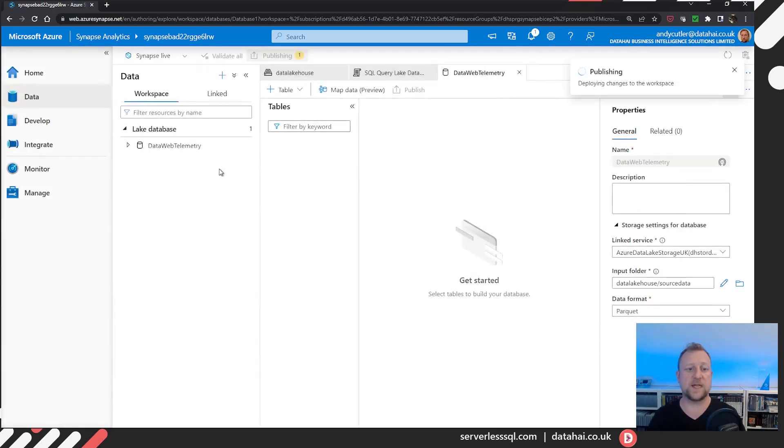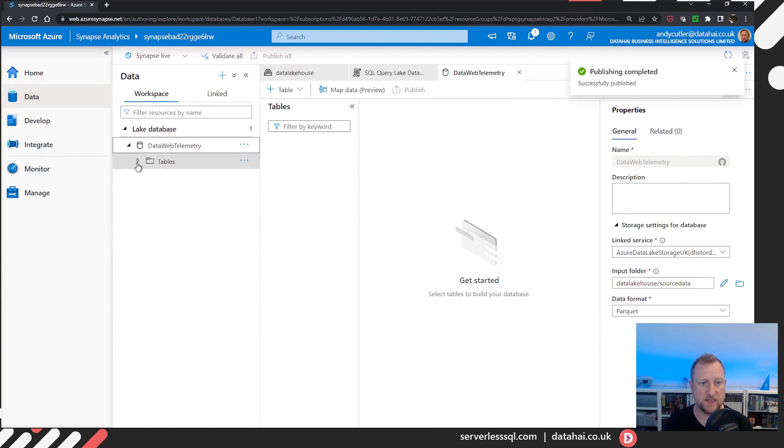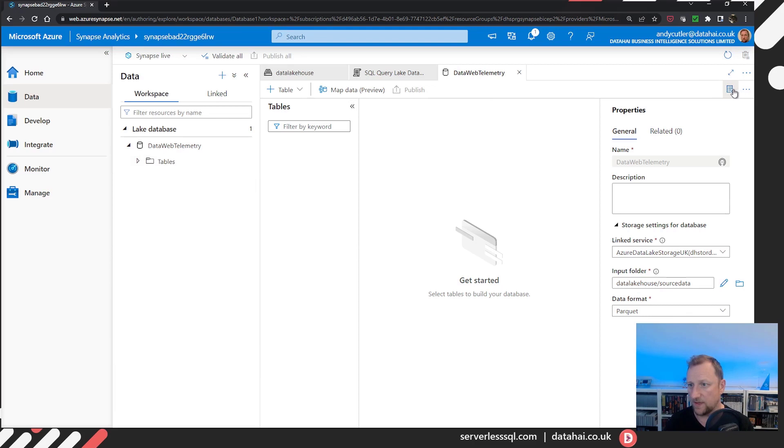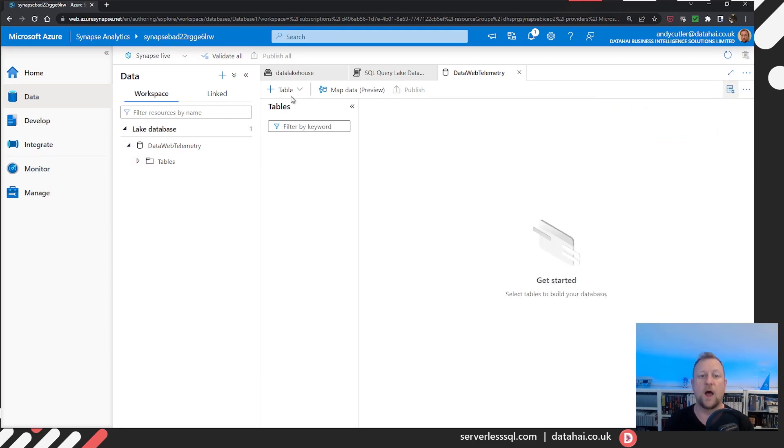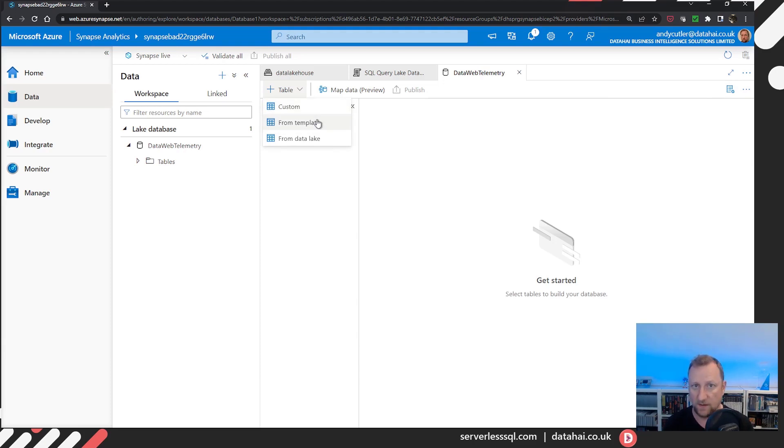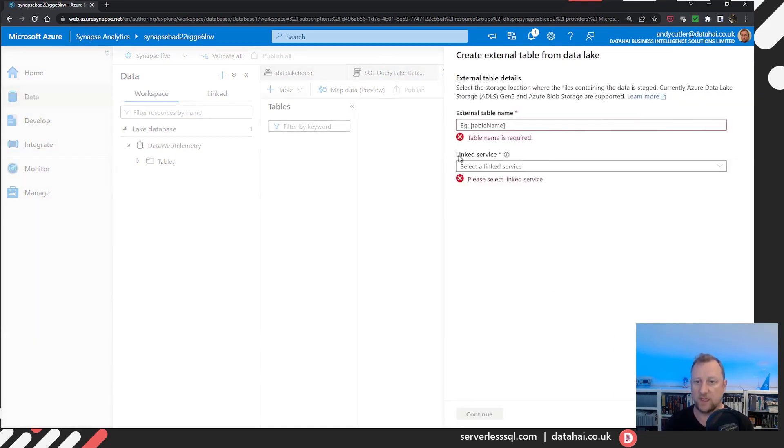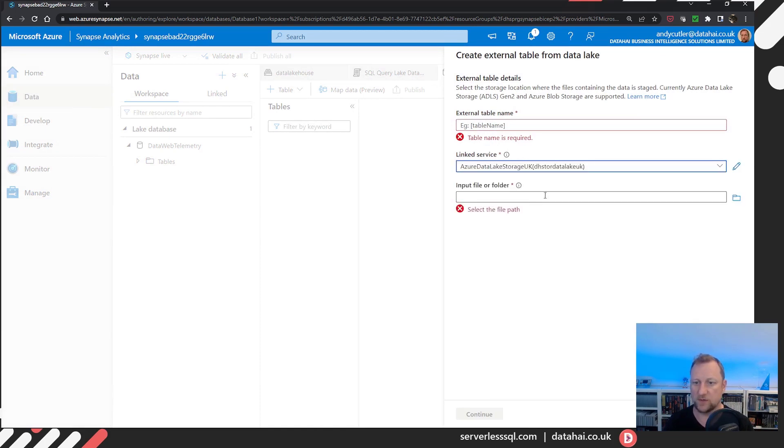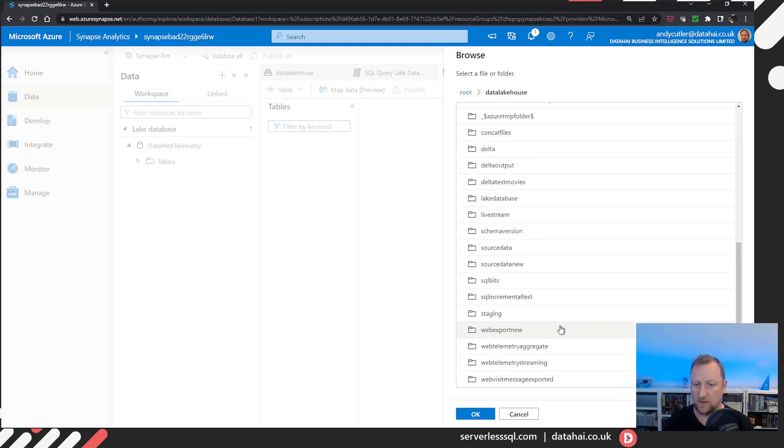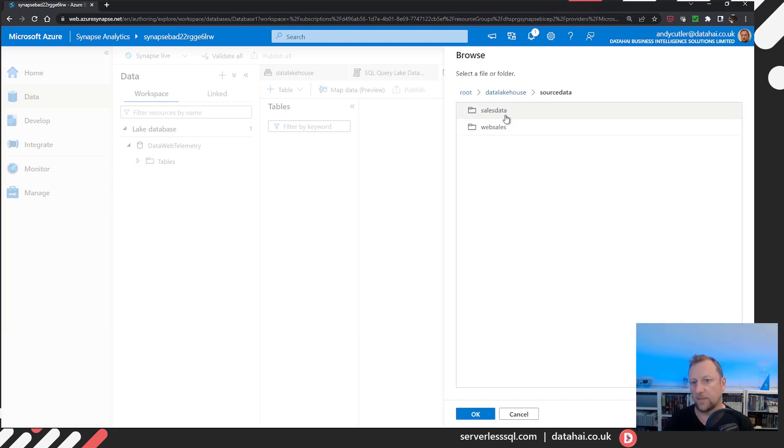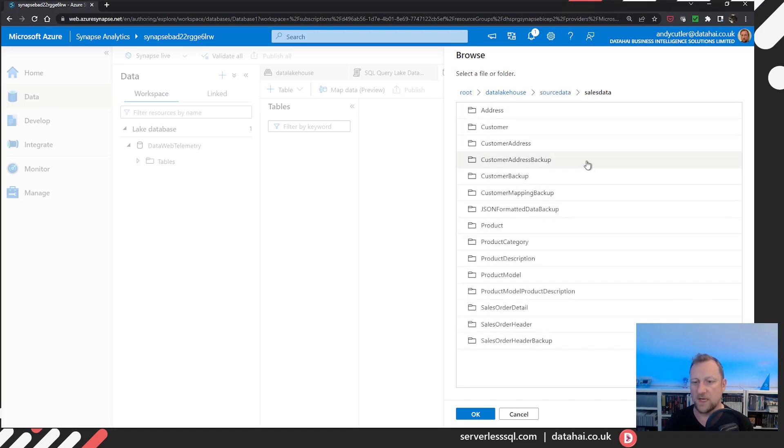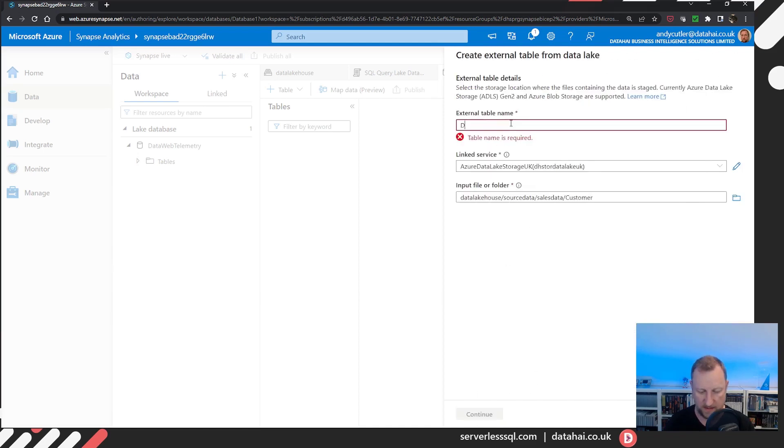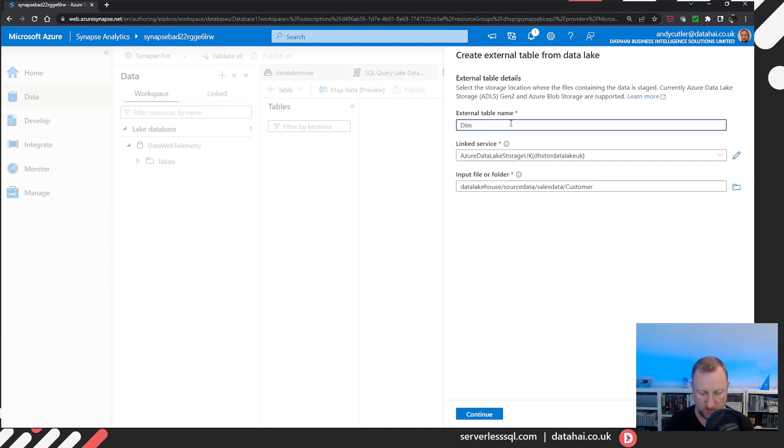And as you can see, I can see the lake database in the workspace data window. Now I've not got any tables yet. So now what we're going to do, I'm going to hide that properties window. I'm going to create a new table. Now yes, you can use the database templates, but I'm going to create fresh, brand new tables from scratch, directly from the data lake. I'm going to select my storage accounts.